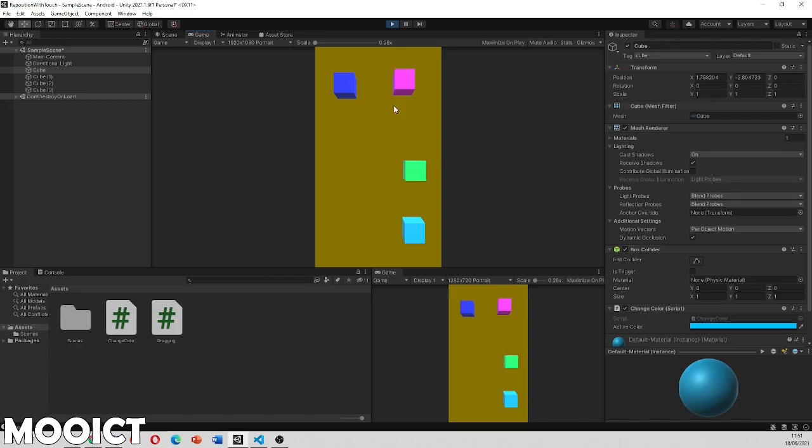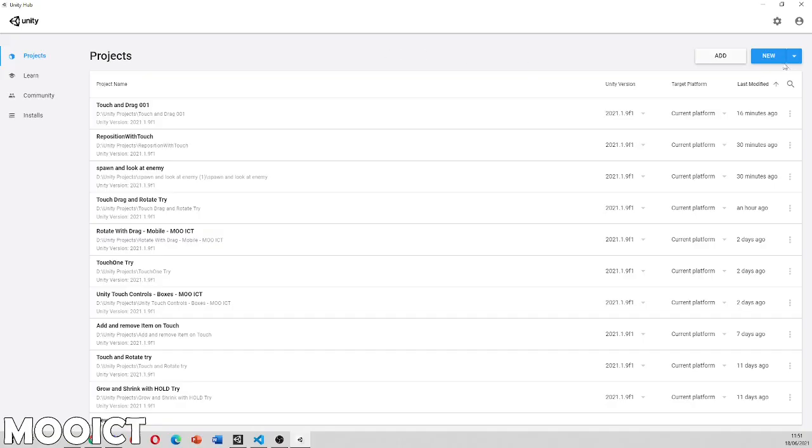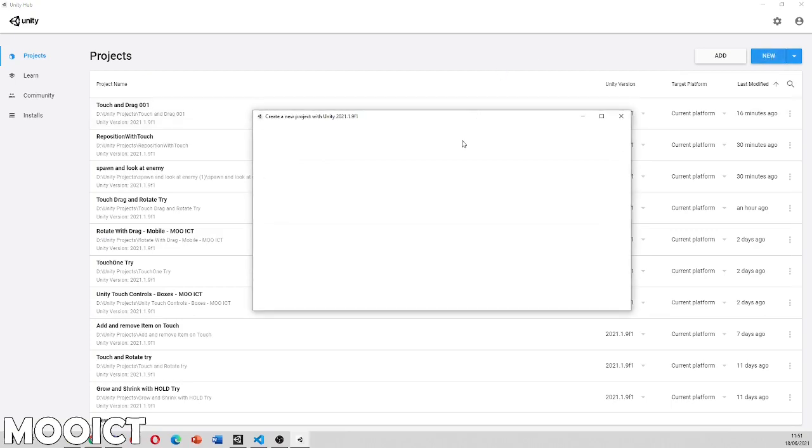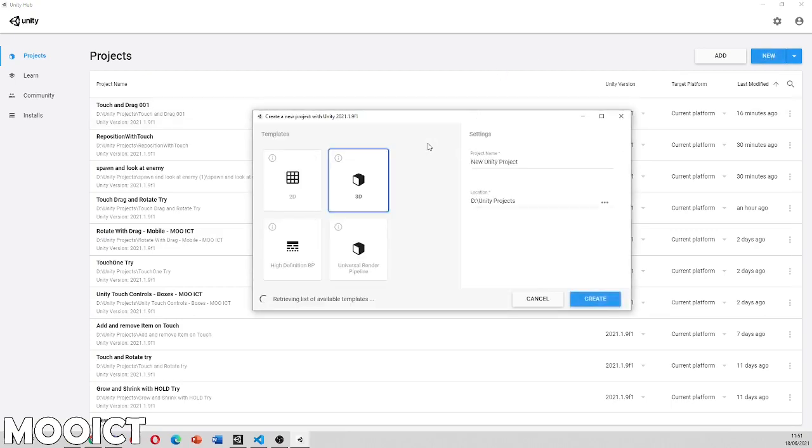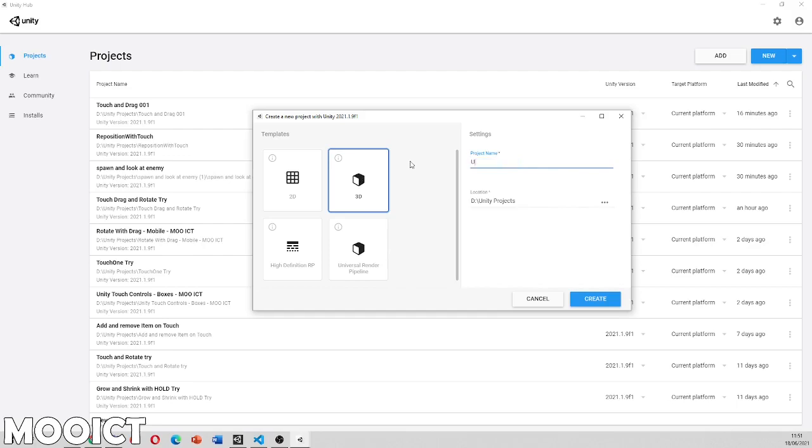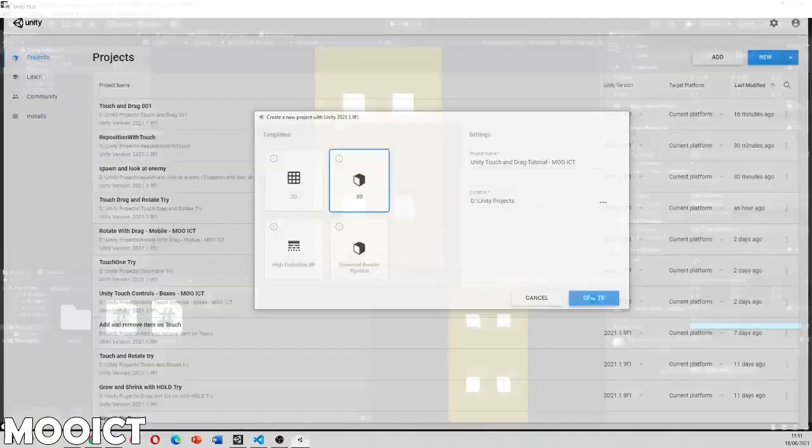This will be another addition to the mobile development tutorial that we're doing for Unity games development. So hopefully you find this one useful and let's get started on it by making a new project. So in this window I'm going to click on new. This is going to be a 3D project. So let's call this one Unity touch and drag tutorial more ICT. Click create.